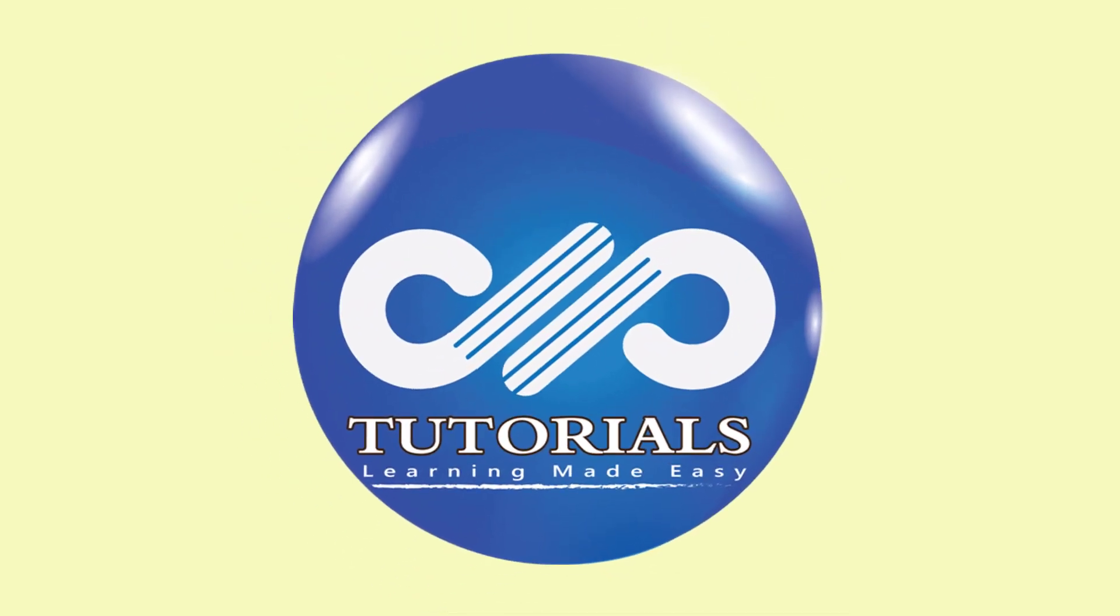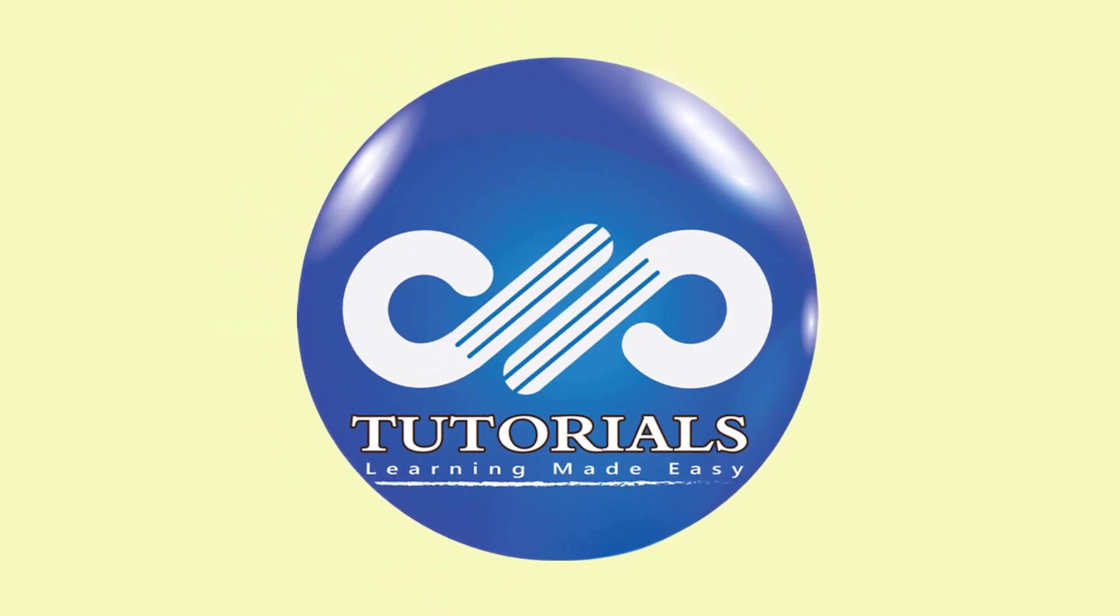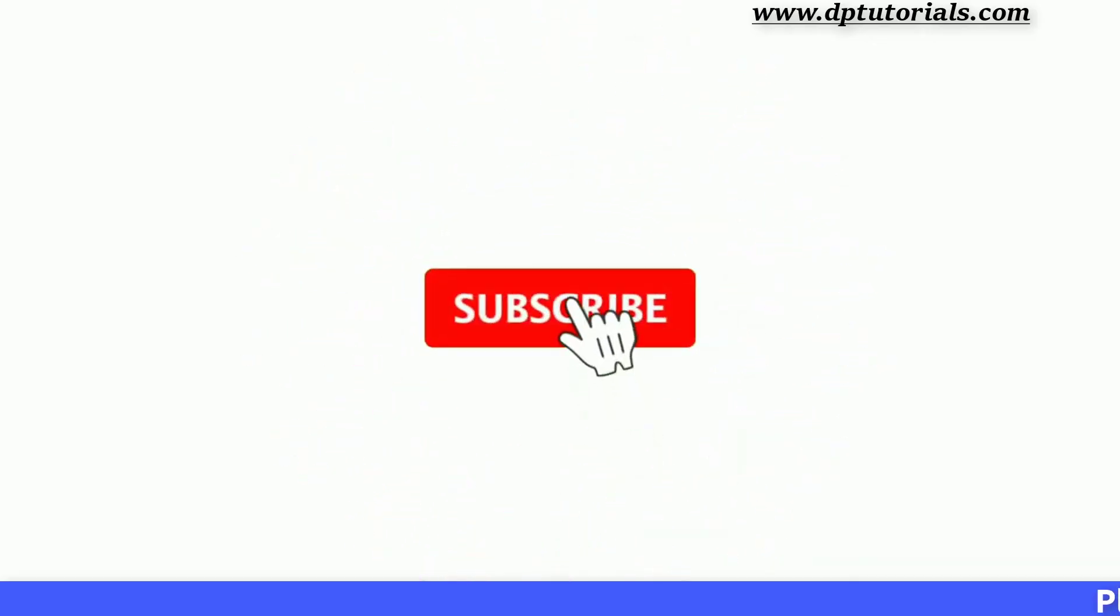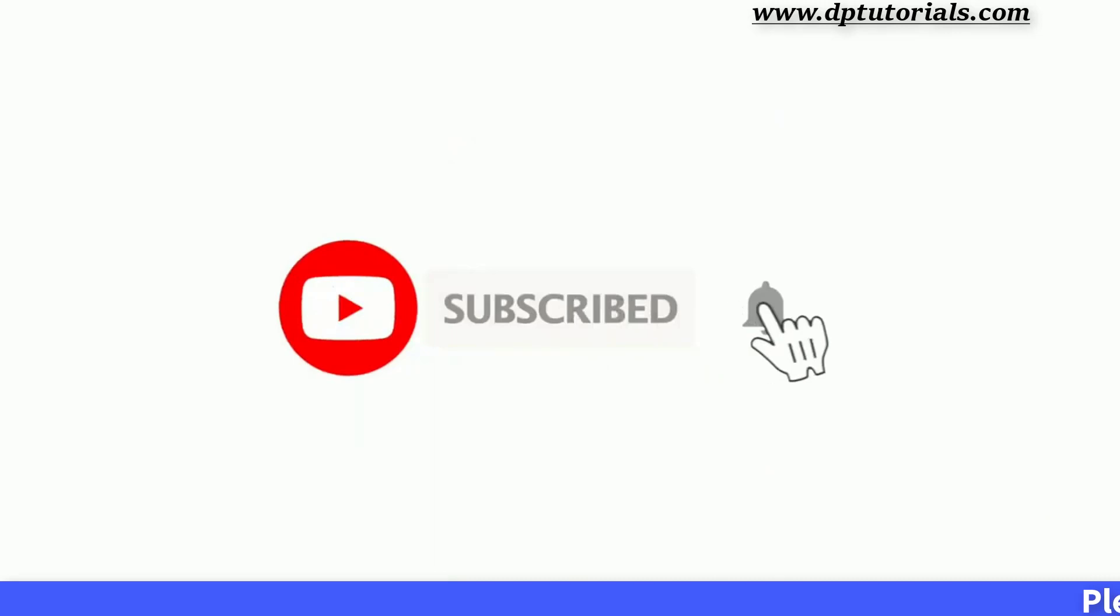Hello friends, welcome to DP Tutorials. Please subscribe to DP Tutorials and click on the bell icon for notifications.